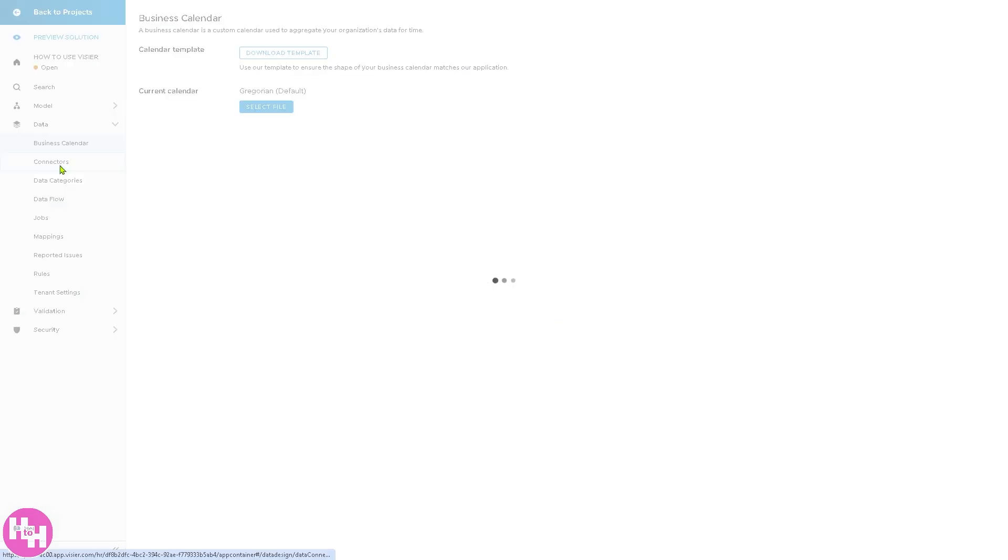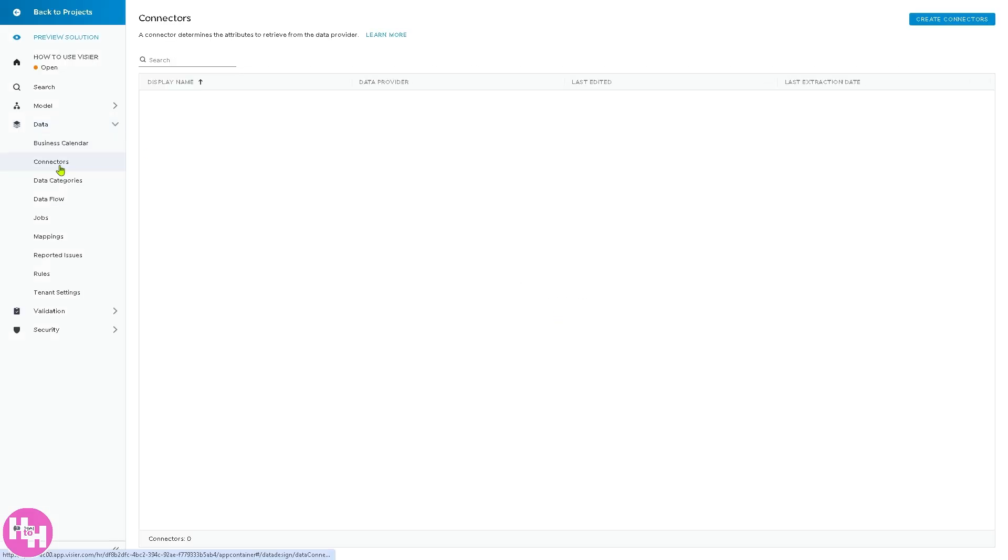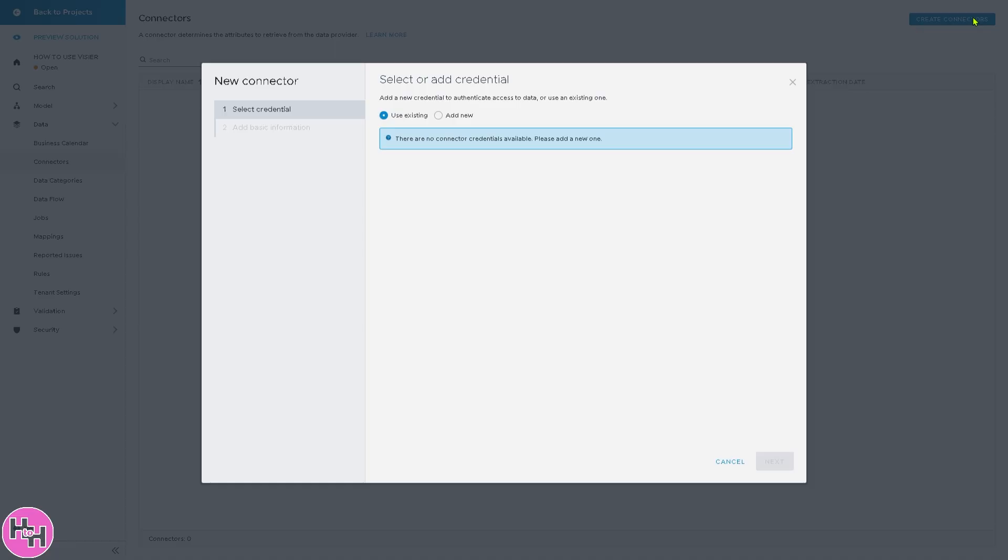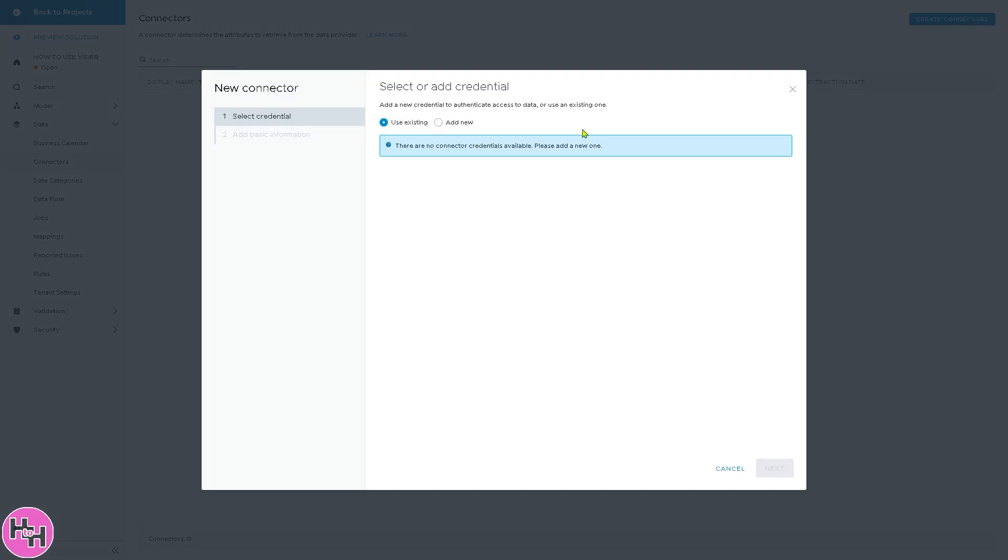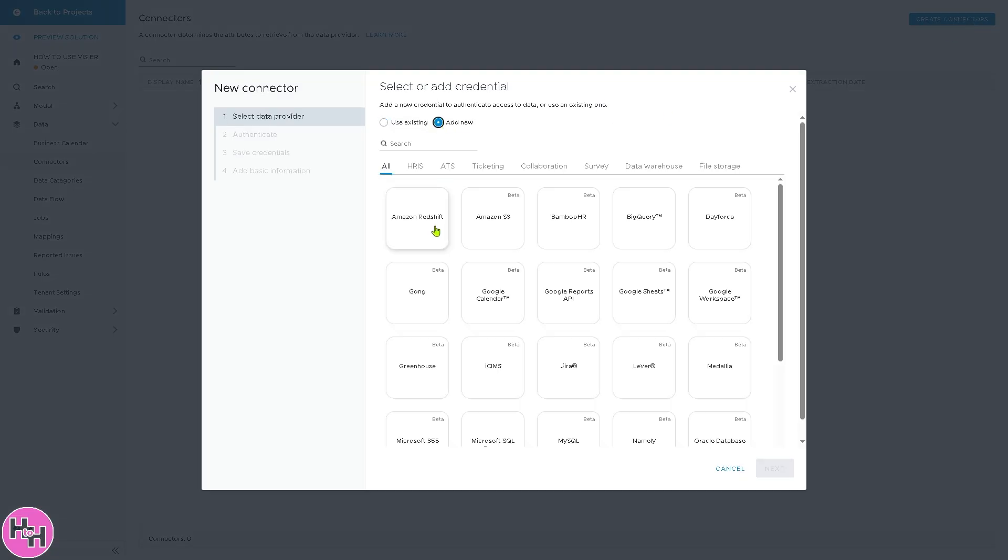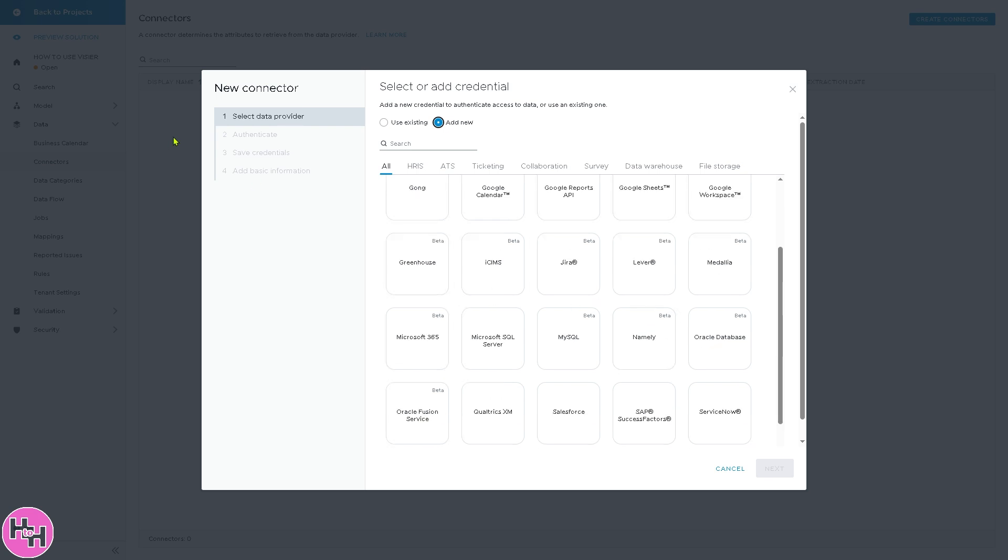For the connectors, you have the option to create connectors. But for now, if you click the add new, you have all these. Amazon Redshift, Amazon S3, Bamboo HR, BigQuery, and Beta. So these are going to be some of your options to create a connector. All I have to do is follow these steps: select data provider, authenticate, save credentials, and add basic information.